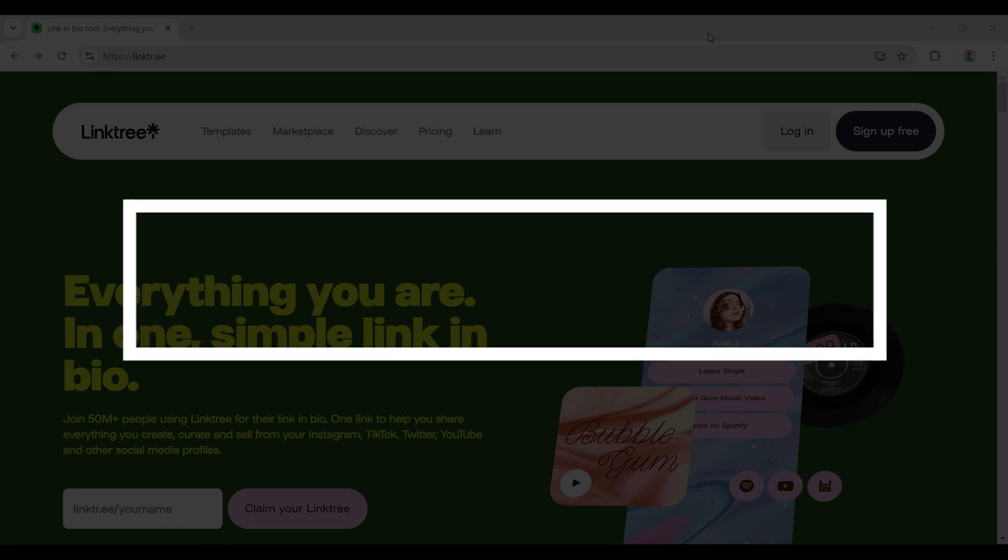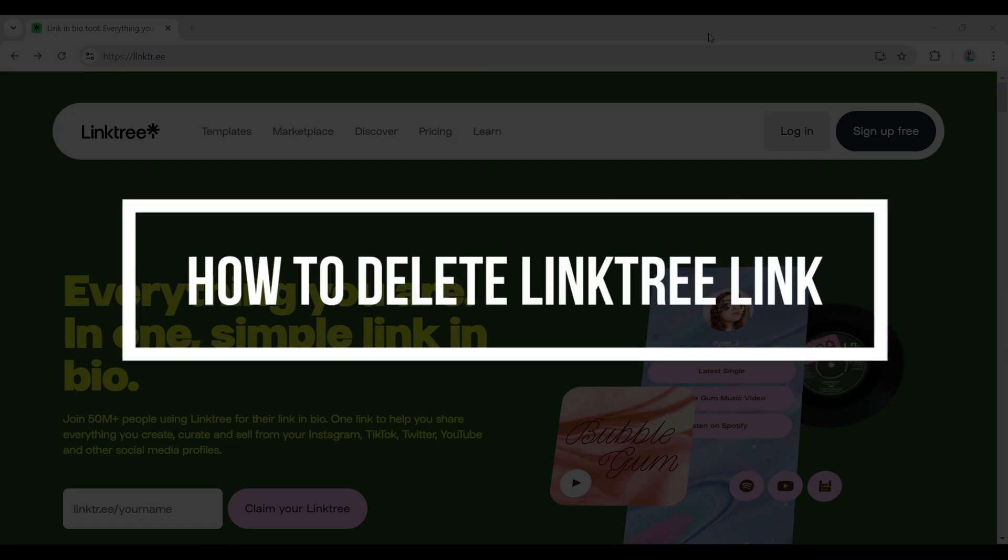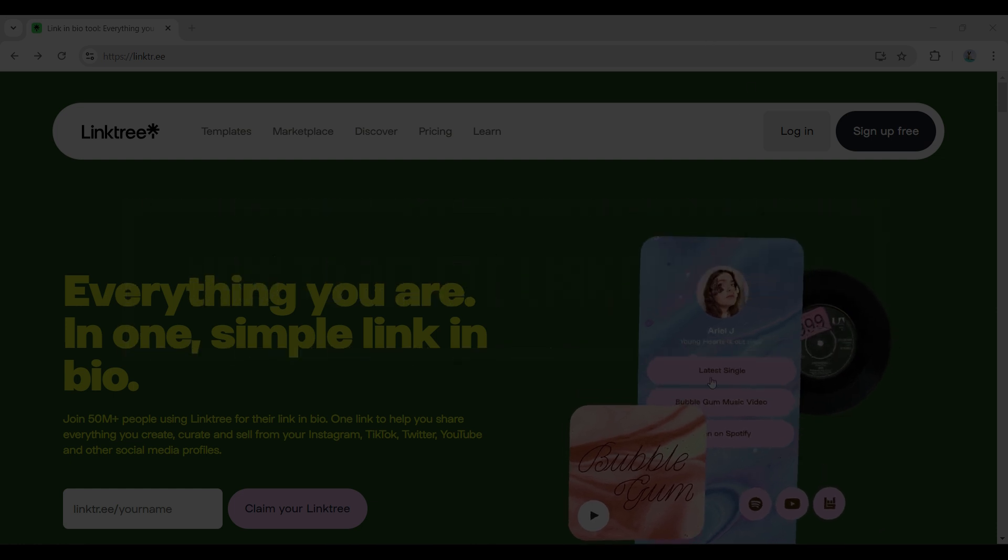Hey guys and welcome back to our channel How to Guide. In this tutorial, we are going to look at how to delete your links from Linktree. Now let us begin.